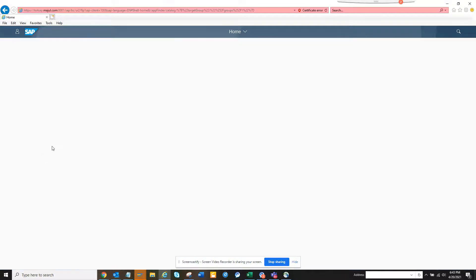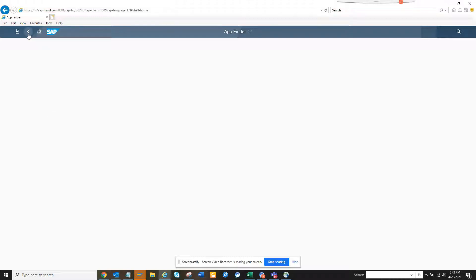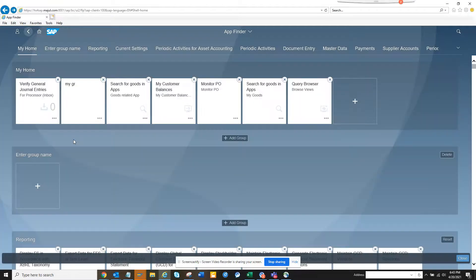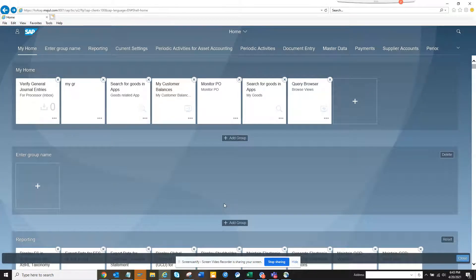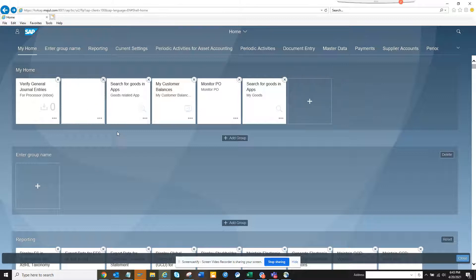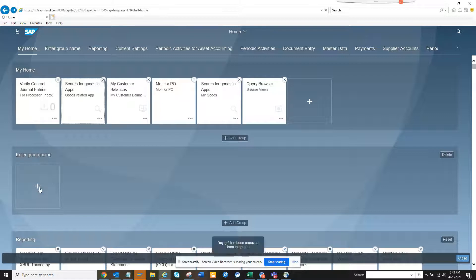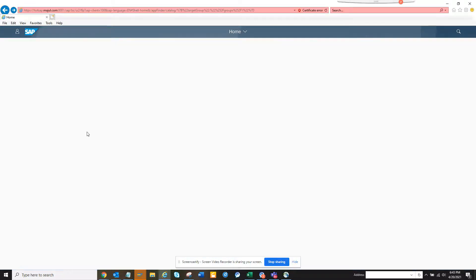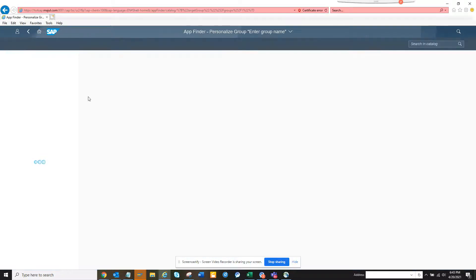I click on this and give a group name. I clicked on the app finder where I can select the apps that I want to add to my groups. If I want to go back, if I click on this, suppose I want to delete this I can click on delete and you can see this got deleted. I will click on app finder. This will open the app and from here I can search the apps.